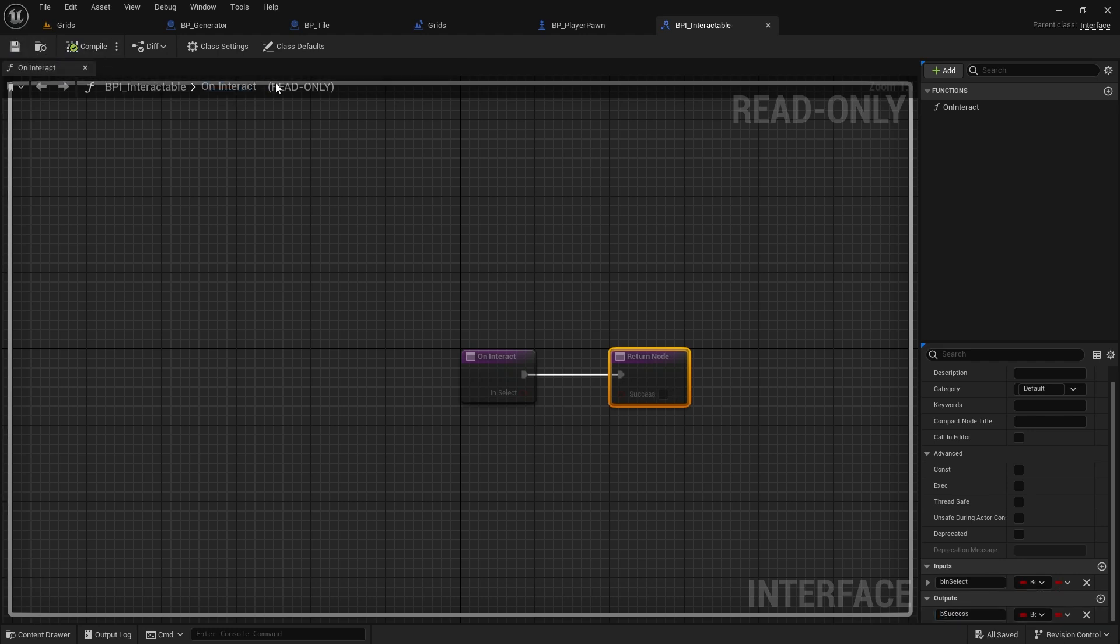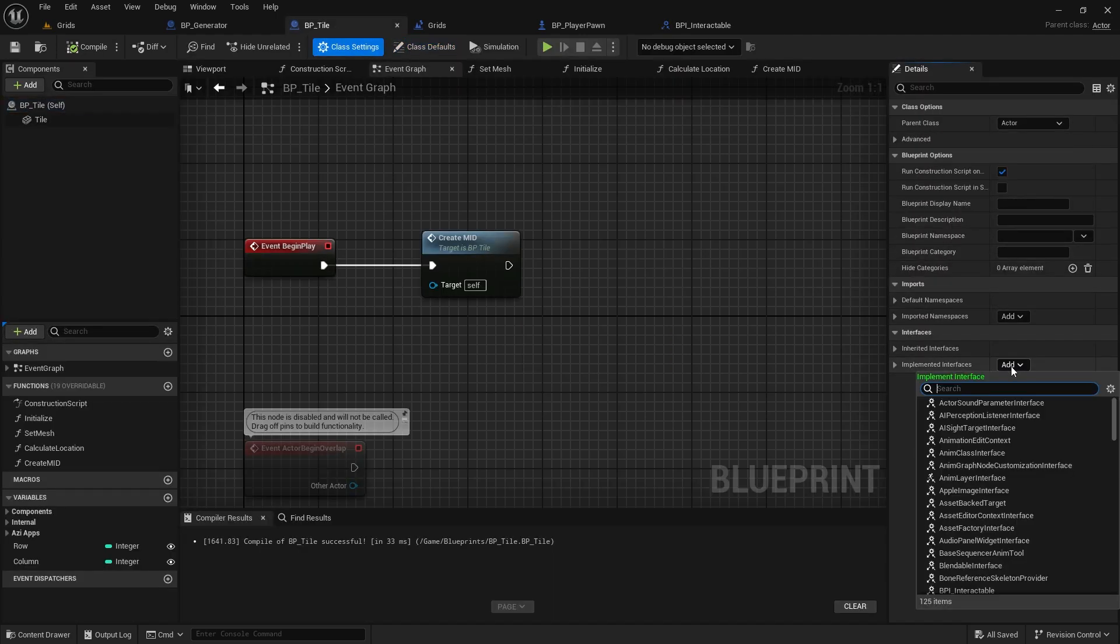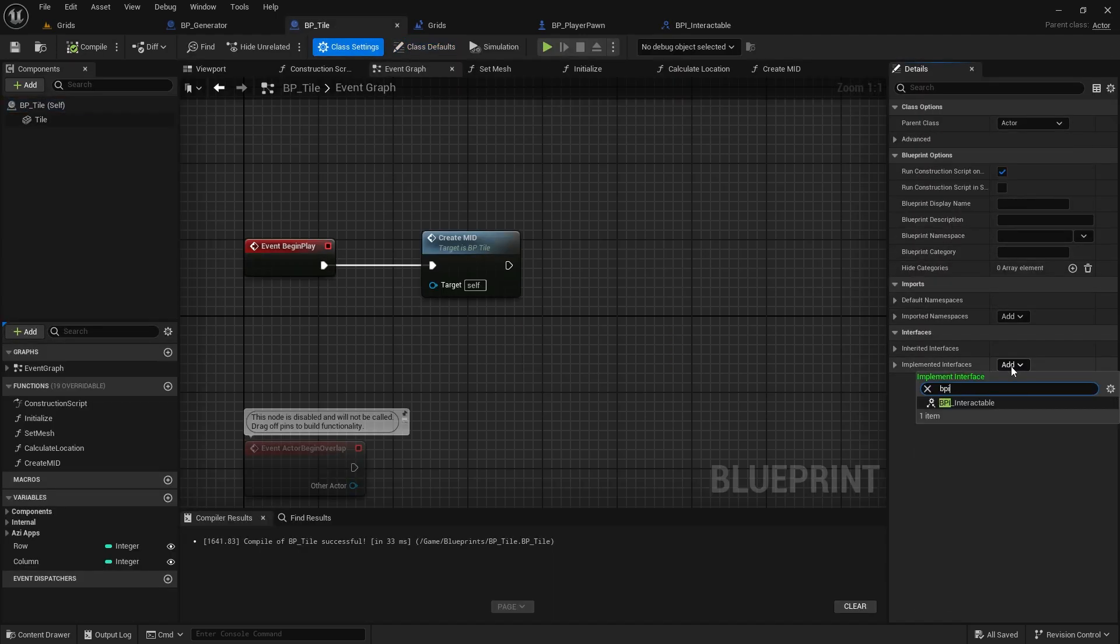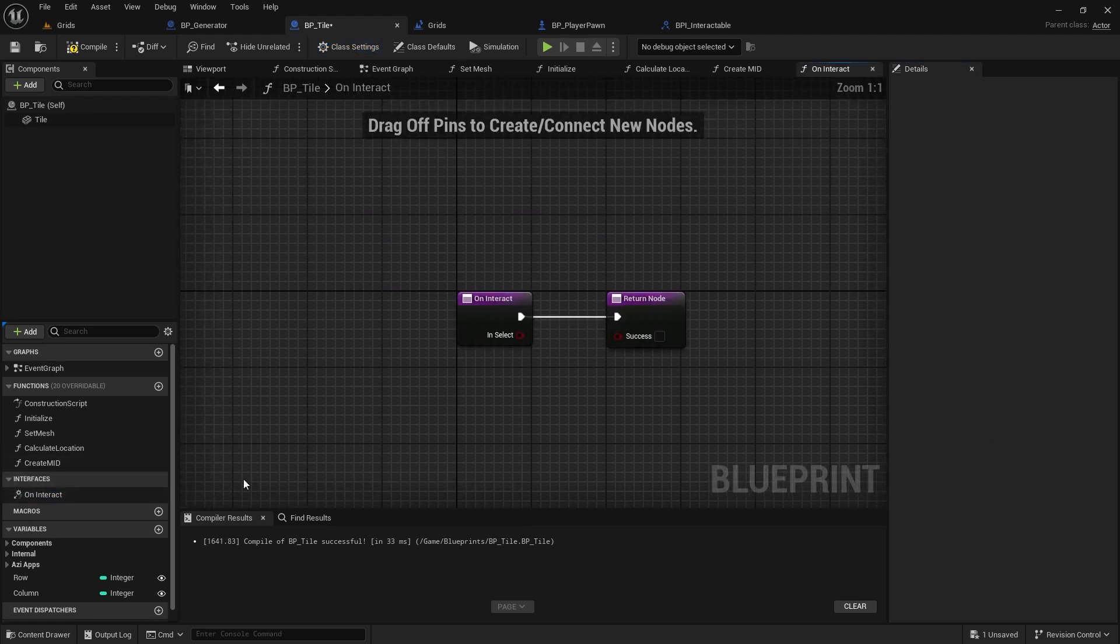Go back to the tile class, open class settings, and add the interface we just made. Once you add the interface, the function will automatically be added to the class.